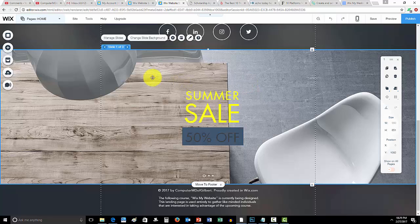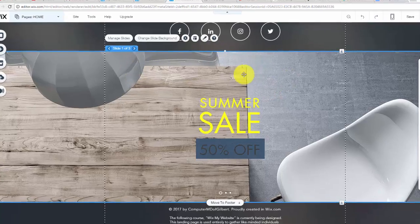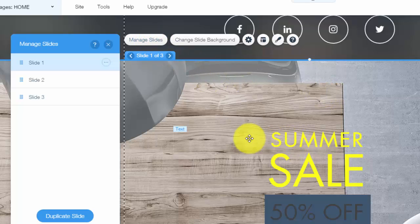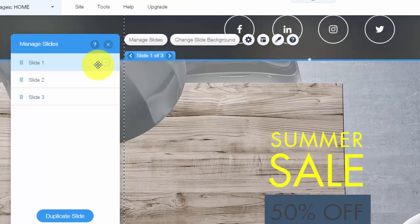Let me show you how to manage the slides and edit the design. So to manage the slides, you'll simply go up here, you'll click manage slides. Once you get in here, you'll see slide one, slide two, slide three.